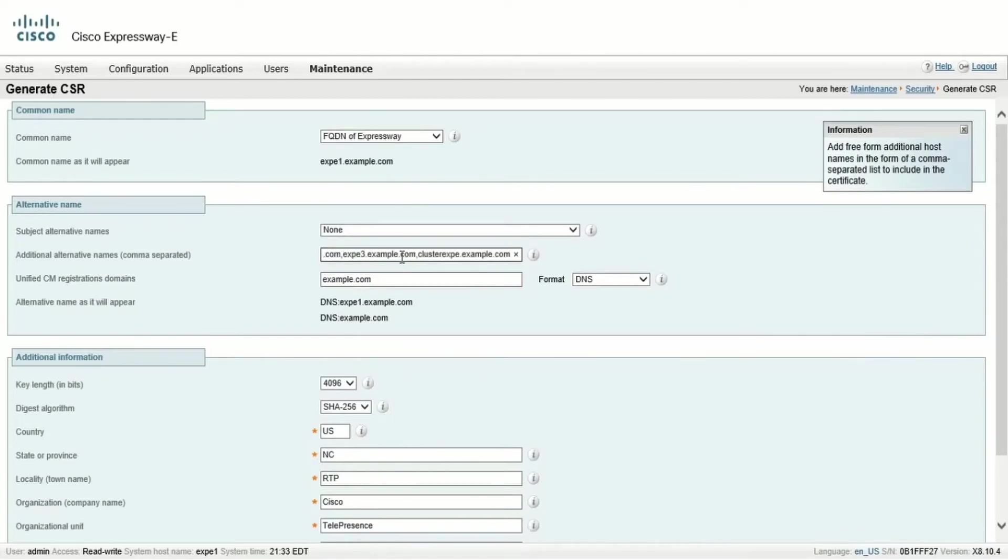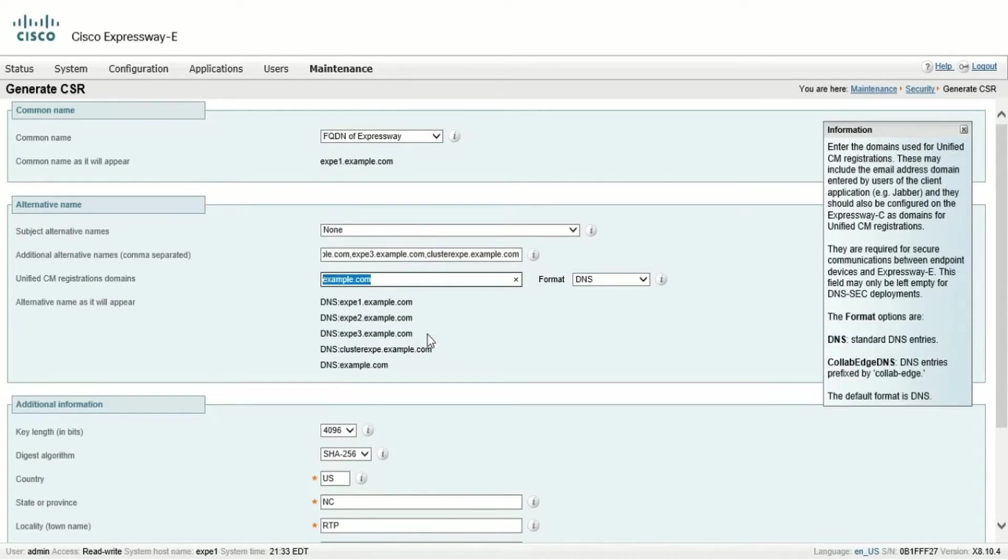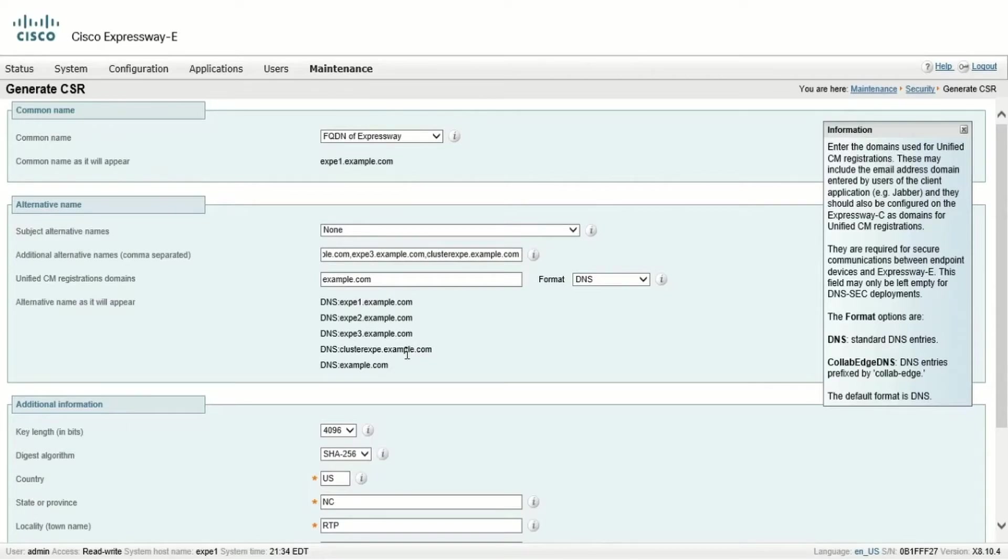Once we type the alternative names and press Tab, we'll see the additional name showing in the list of alternative names. Note that this process applies to both the Expressway core and the Expressway edge.